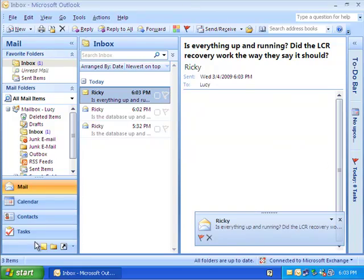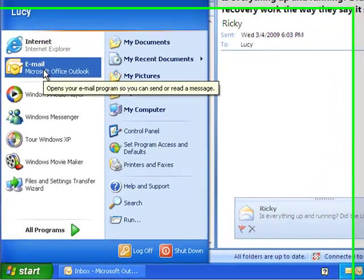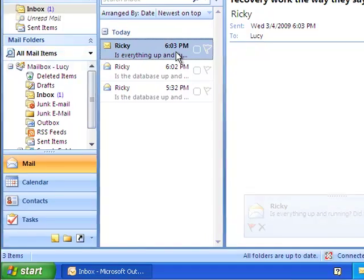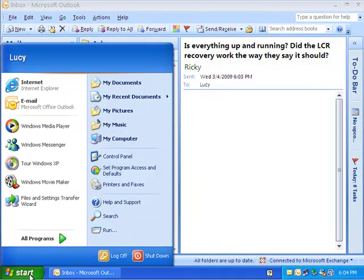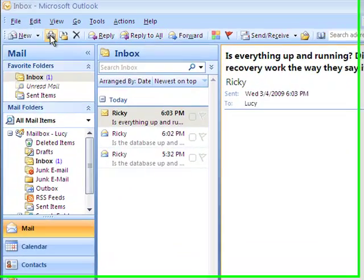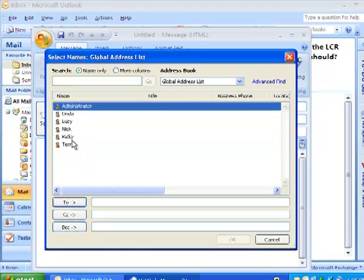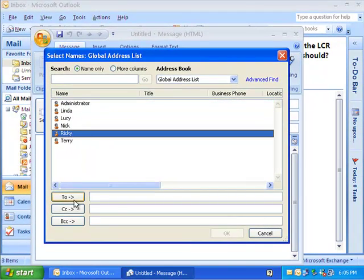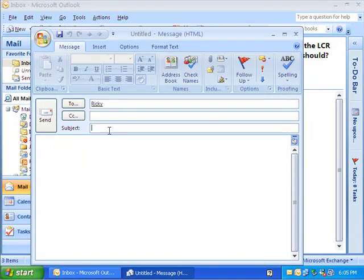And then from Ricky's point of view, we will send a message to Lucy. So coming back to this. So I'm logged in as Lucy. And I'm going to send a message to Ricky just to make sure we have mail flow. So we're going to go back to Ricky.